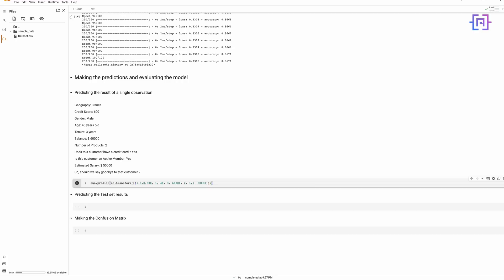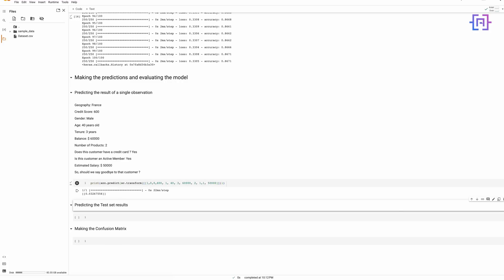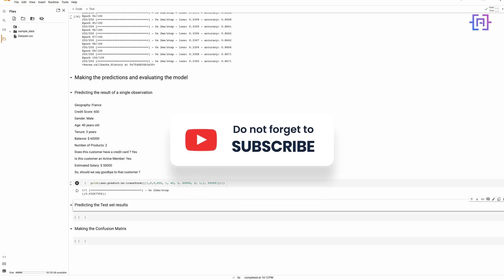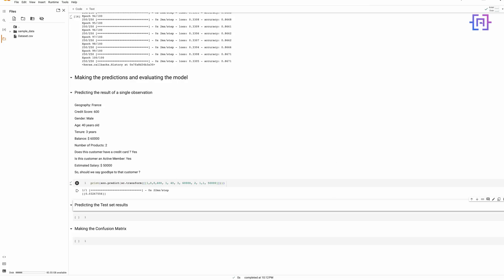Now we can run the cell and get our prediction. Remember that in the output layer of our neural network we chose a sigmoid activation function, which returns predictions in the form of probabilities. Instead of getting a final outcome of 1 or 0, we get the probability that the customer leaves or stays. Running the cell, we get a predicted probability of approximately 0.032, meaning this customer has a very low chance of leaving the bank.